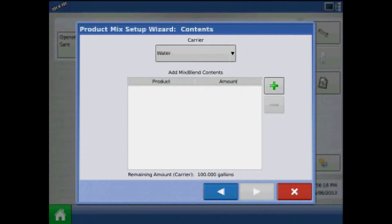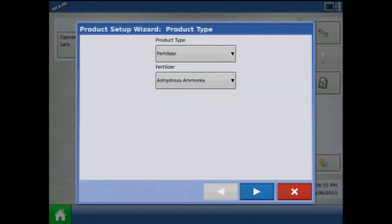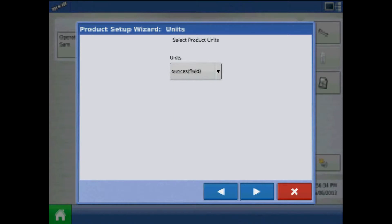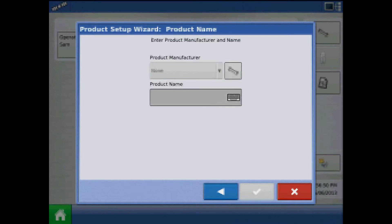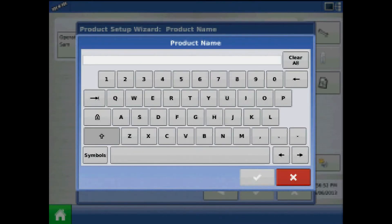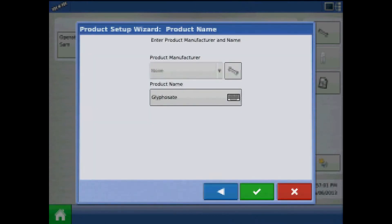Under the Contents page, I can specify a carrier type and press the green plus to add products to the mix. Press the green plus by product to add. Choose Product Type. Press the keypad to enter an EPA product number if applicable, or mark it as a Restricted Use Pesticide. For product name, it is required of you to press the keypad and enter a name. When finished, press the green check mark.